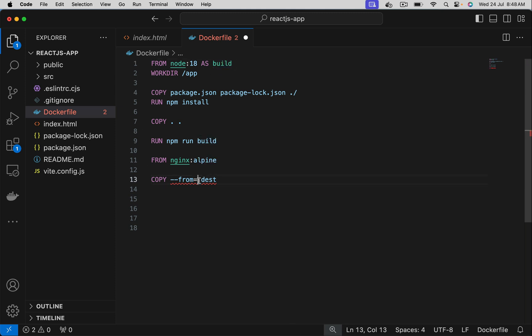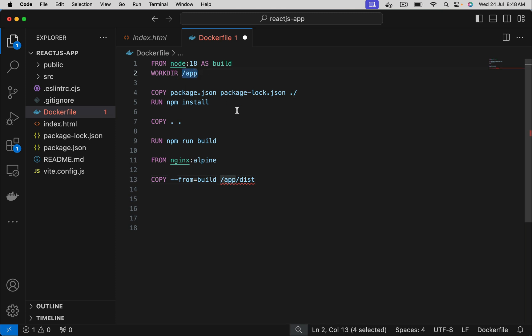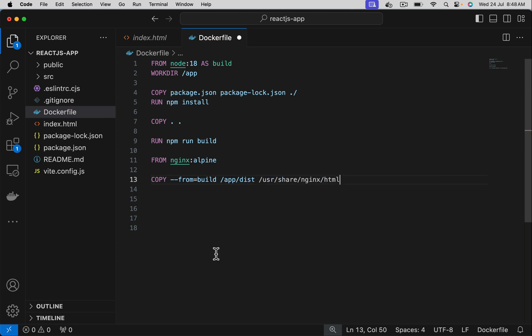I want to copy the dist folder which is under /app/dist on the first image, use it in nginx deployment folder that is /usr/share/nginx/html.